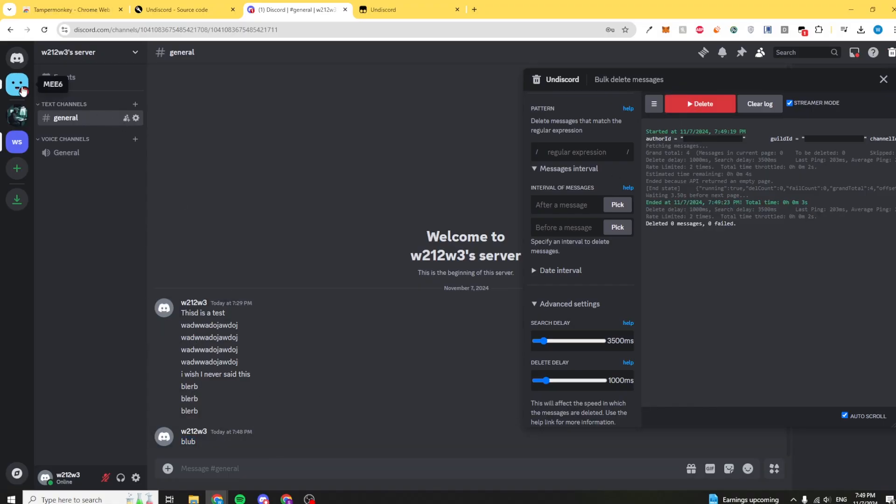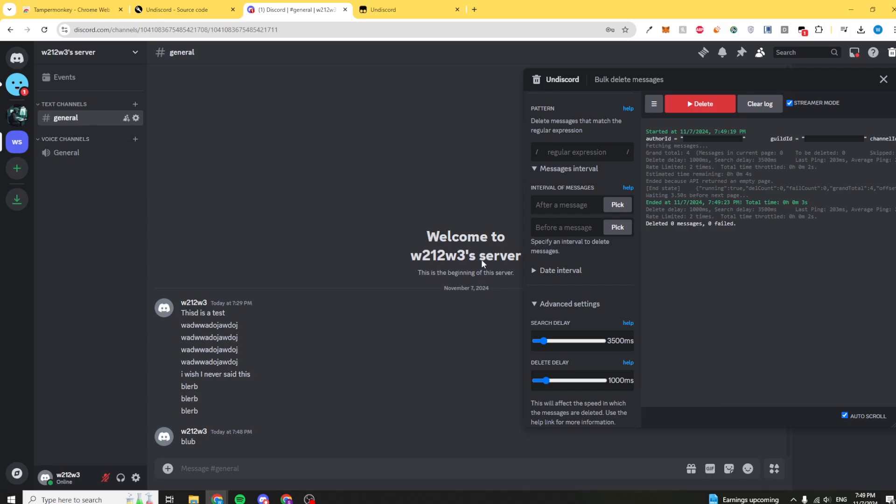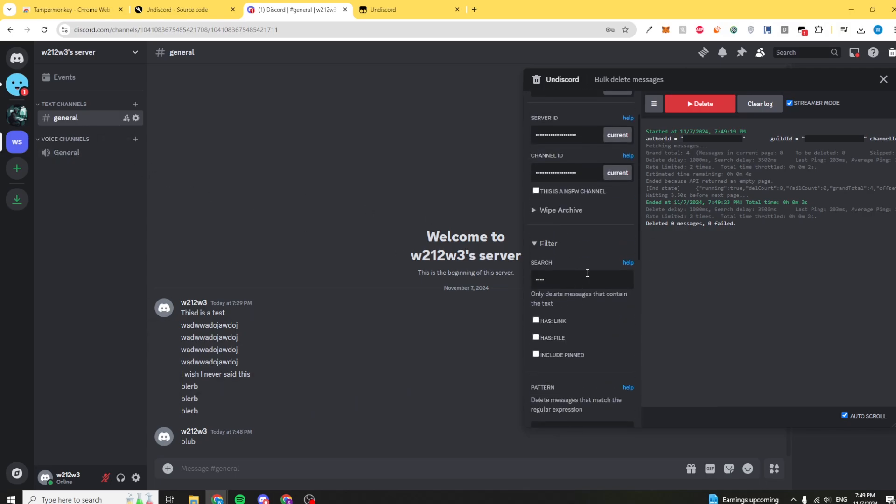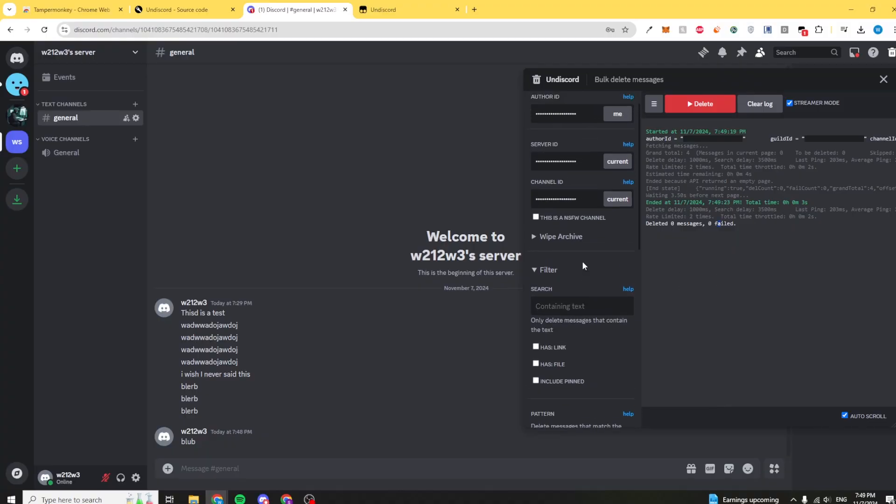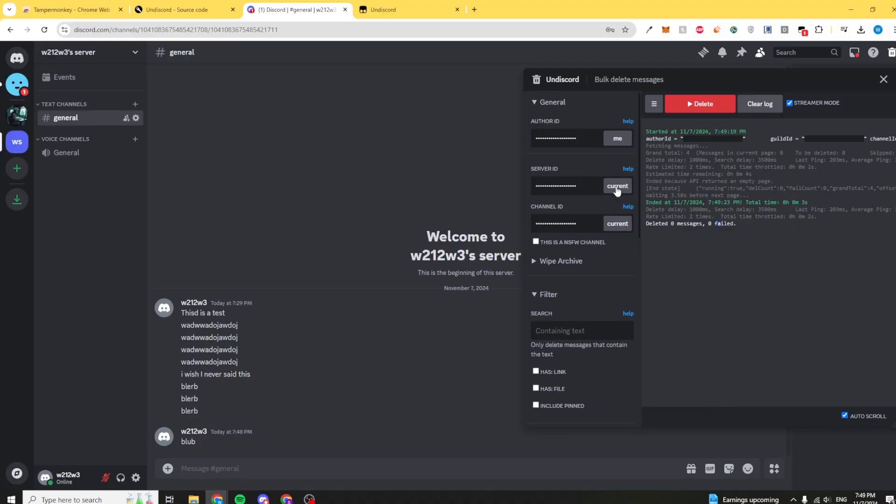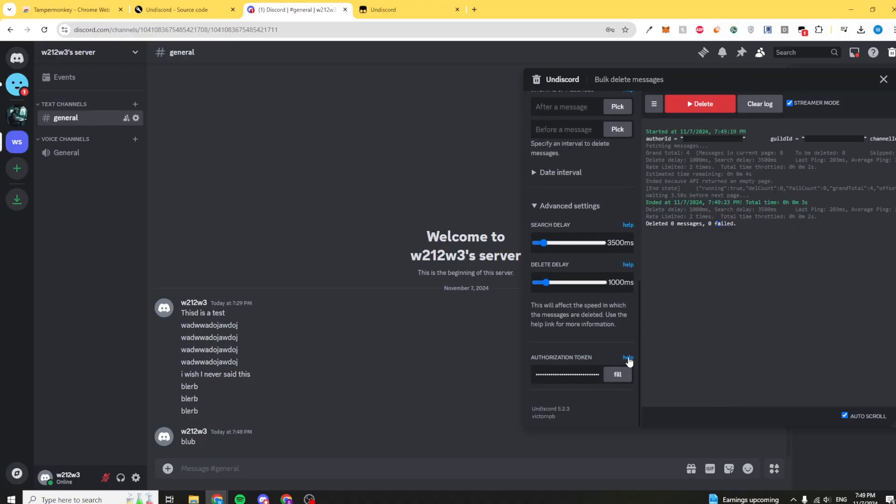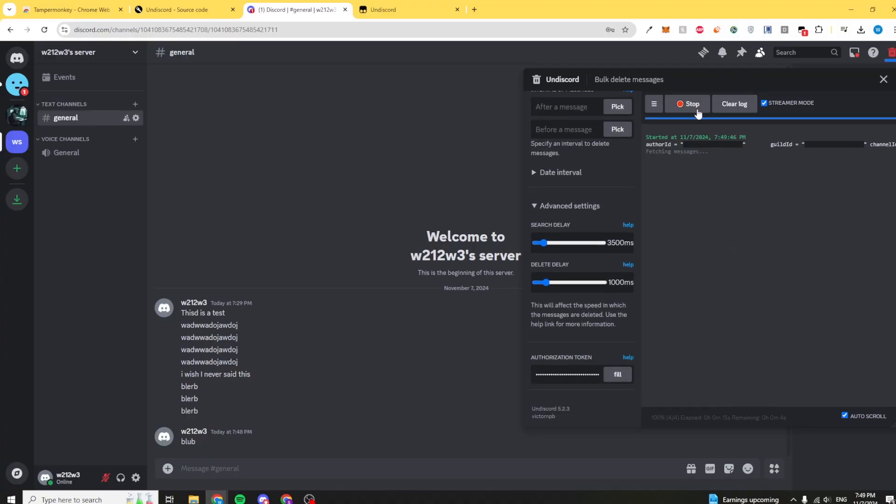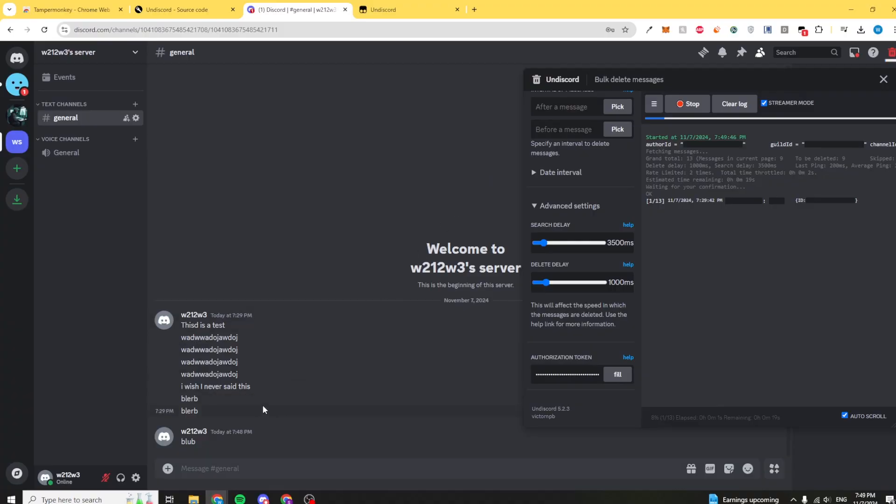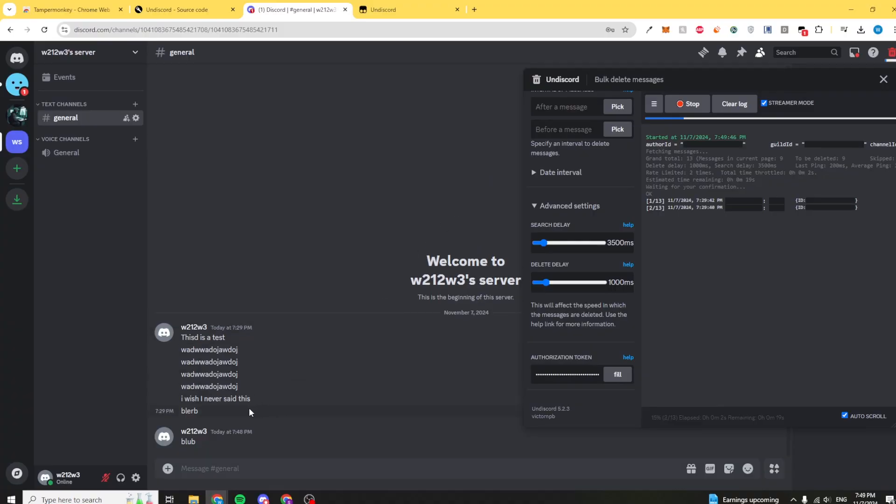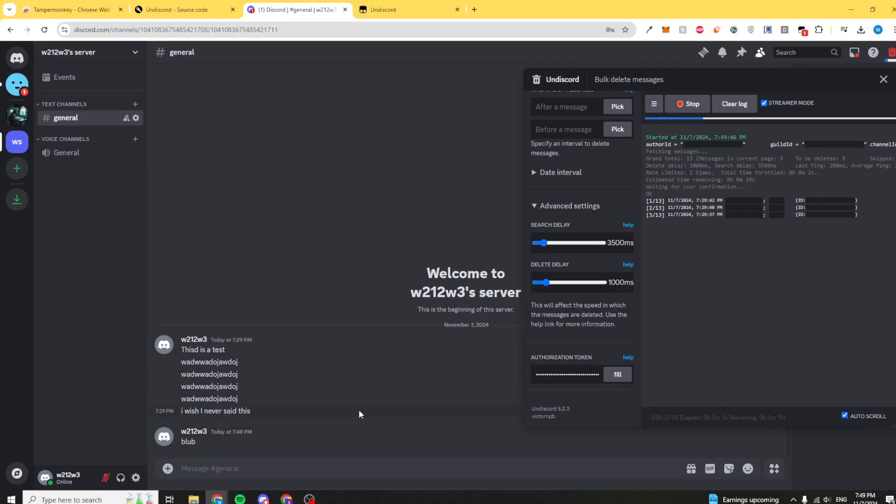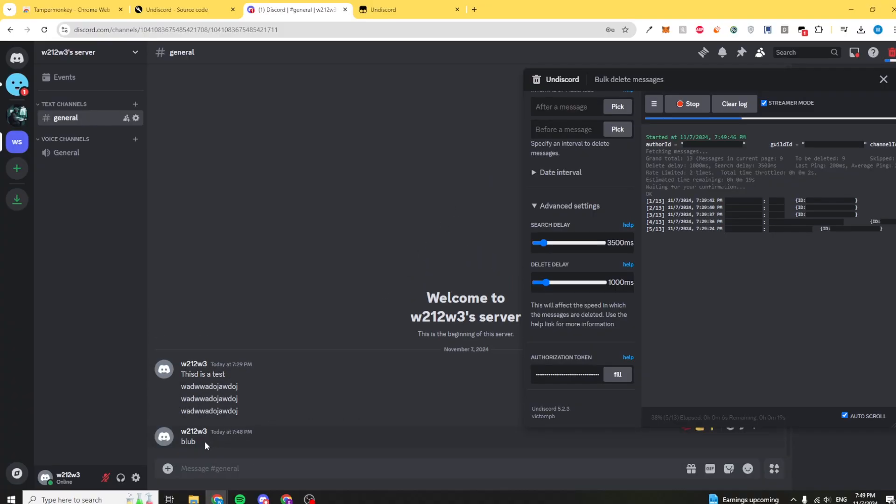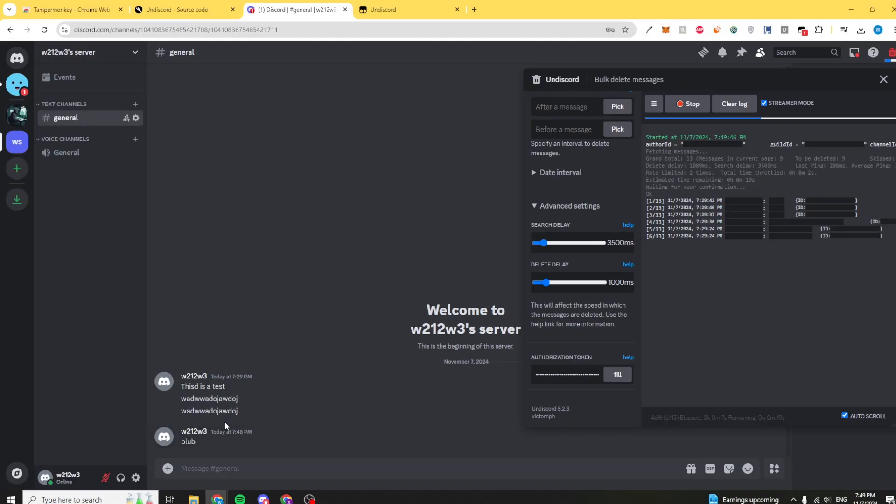If anything is not updated or you see messages not being deleted, just refresh the page. It's all JavaScript-based and client-based, so these bugs can easily just happen. Obviously, you don't need to filter anything. You can just delete all the messages. Current, me, fill, and delete, and all these messages should be getting deleted except for blob obviously, which hasn't registered because we haven't refreshed the page.